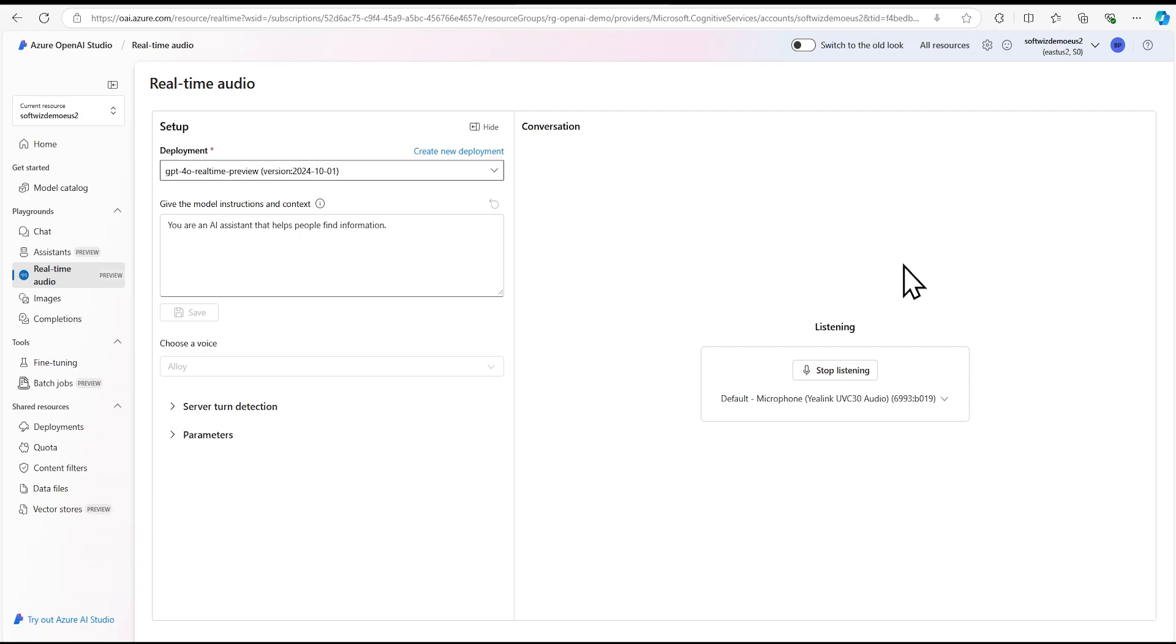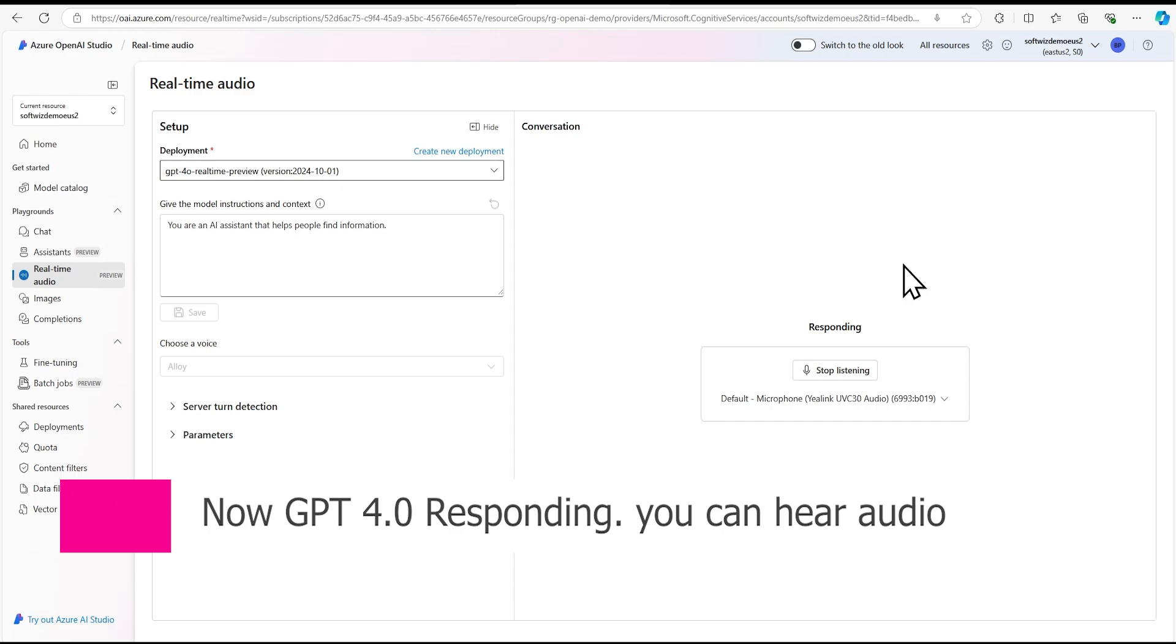Can you tell me how it is going to help us in robotics? Real-time audio can play a crucial role in robotics, offering several benefits. One, voice commands - real-time audio enables robots to understand and respond to voice commands, making human-robot interaction more intuitive and hands-free. This is especially useful in environments where manual control is impractical or when users need to operate robots from a distance. Two, enhanced communication - real-time audio allows robots to provide spoken feedback and updates, creating a more interactive and engaging experience for users. This can be particularly important in service robots, educational robots, and robots used in healthcare settings where clear communication is key. Three, emotional intelligence - with real-time audio processing, robots can detect emotions and sentiments in human speech. This helps robots...